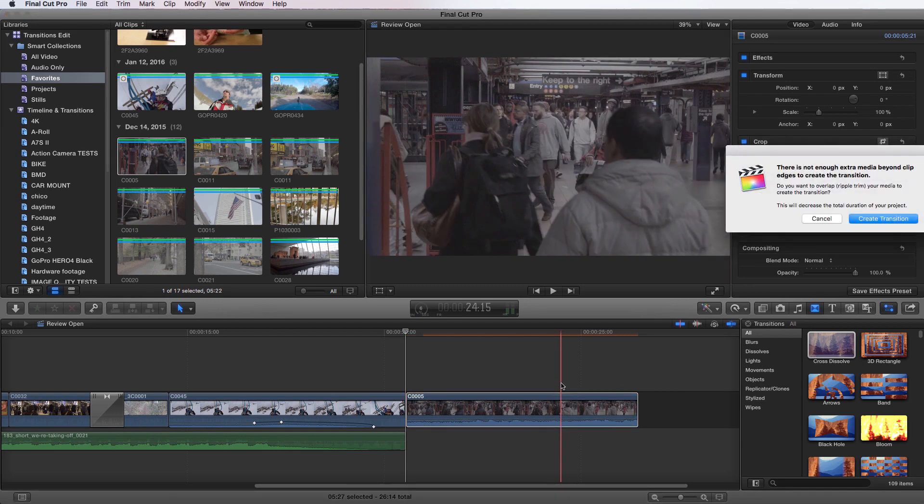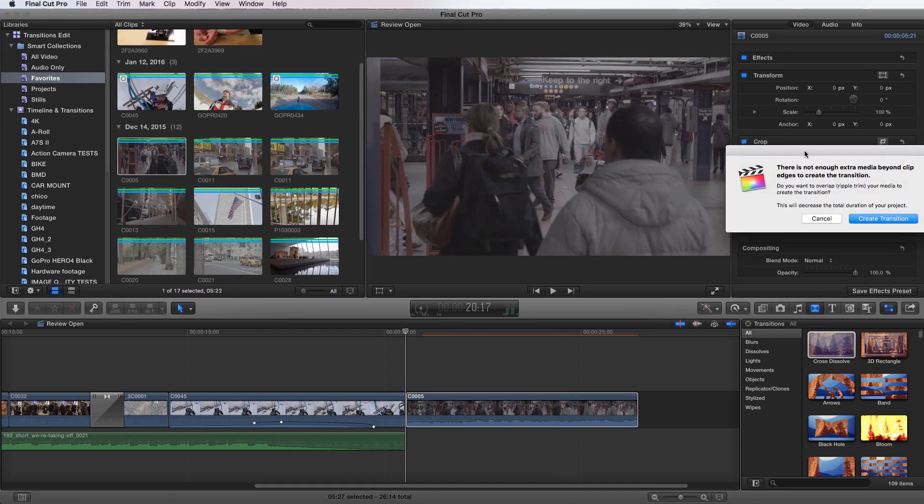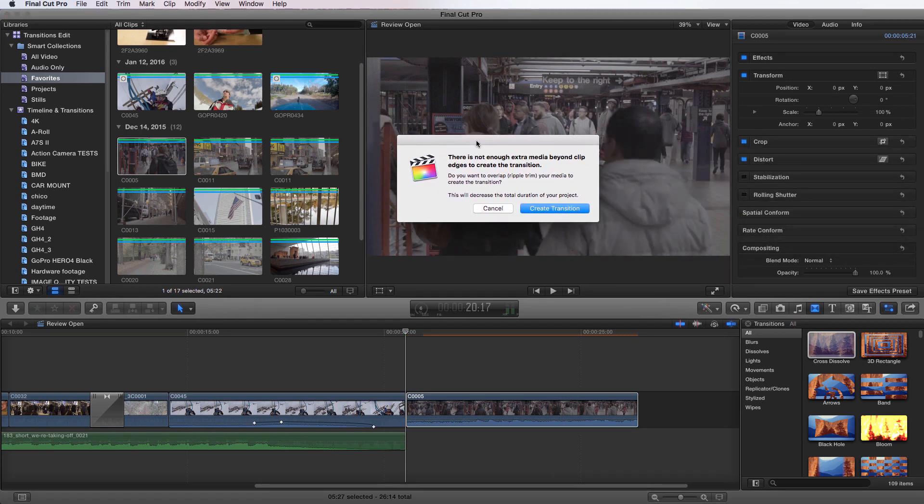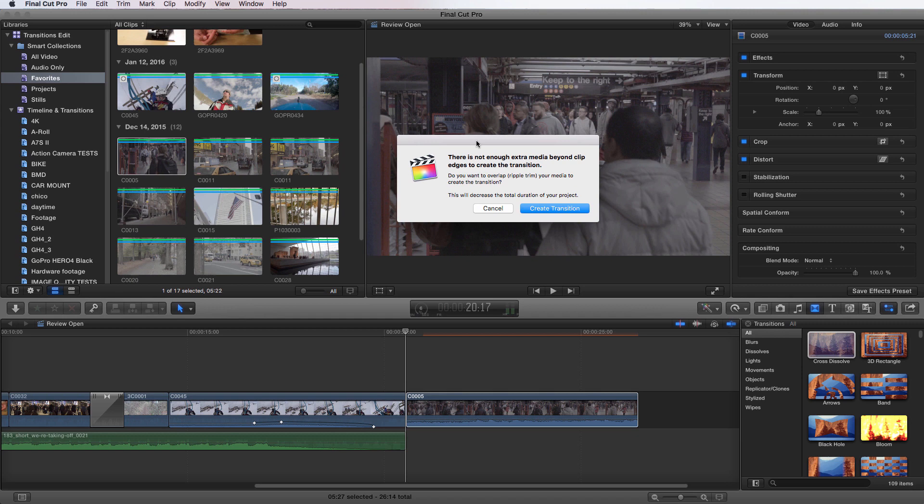It's going to bring up this window here and it's going to say there is not enough extra media beyond clip edges to create the transition. So there's no time before this clip starts right now for it to apply the transition to. Do you want to overlap or ripple trim your media to create the transition? This will decrease the total duration of your project. What it'll do is actually move that clip to the left to earlier in time so that it actually can apply the transition so there's an amount of space for that transition.